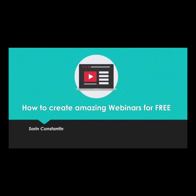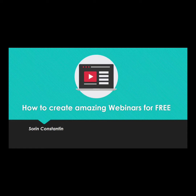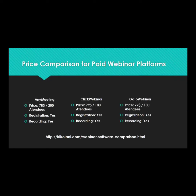Welcome to our first lecture from the course on how to create amazing webinars for free — absolutely free, without paying for webinar platforms or expensive tools. This is recommended for people who are just starting out and don't want to invest heavily in a paid webinar platform, but still want to test webinars for their business, personal branding, educational purposes, or sales.